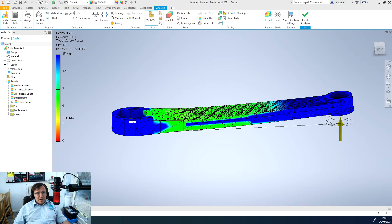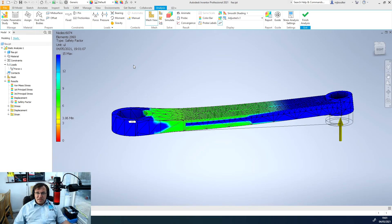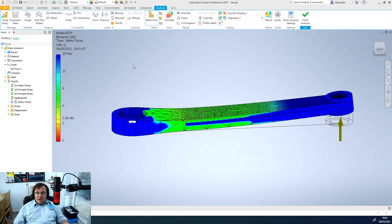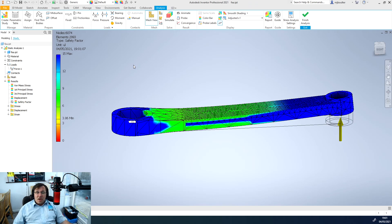That's how you would go about using the FEA analysis. It's relatively intuitive and it allows you to very quickly adjust your designs to better work with the loads that may be placed upon your component parts.